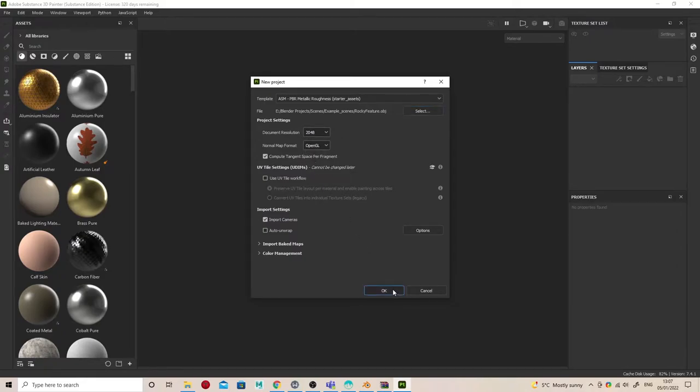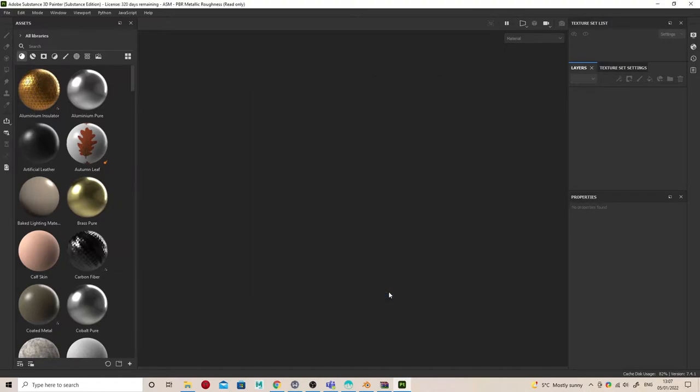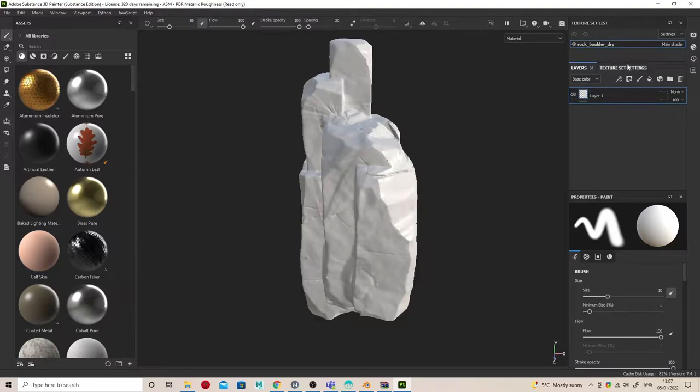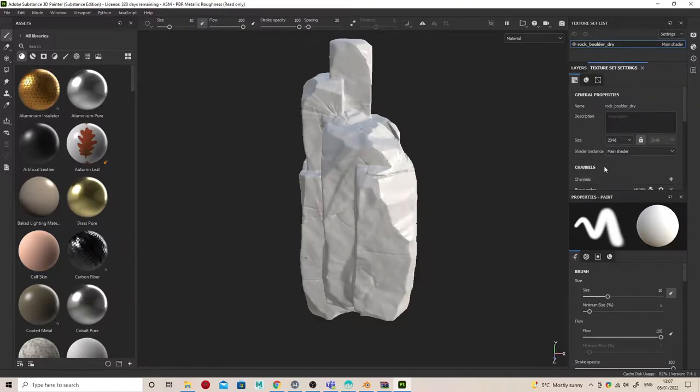Here I'm importing my rock model into Substance Painter. If you're using Blender, it's important to change the normal format to OpenGL.